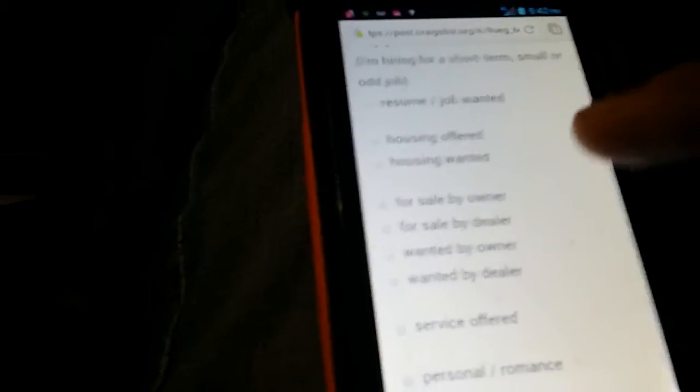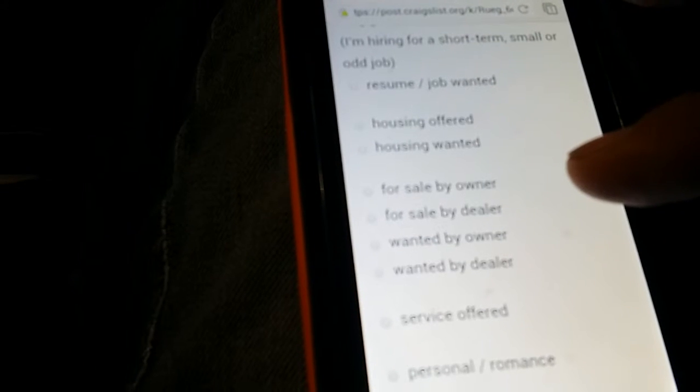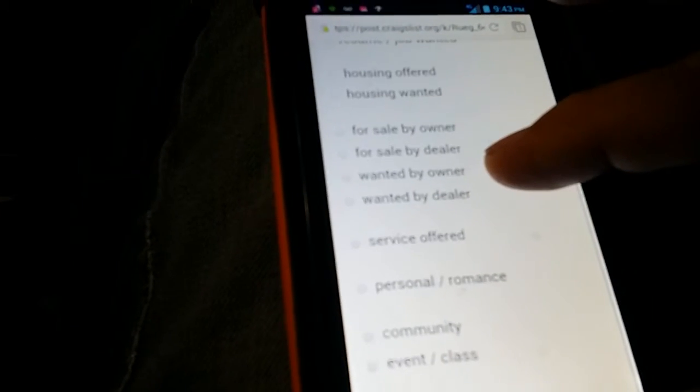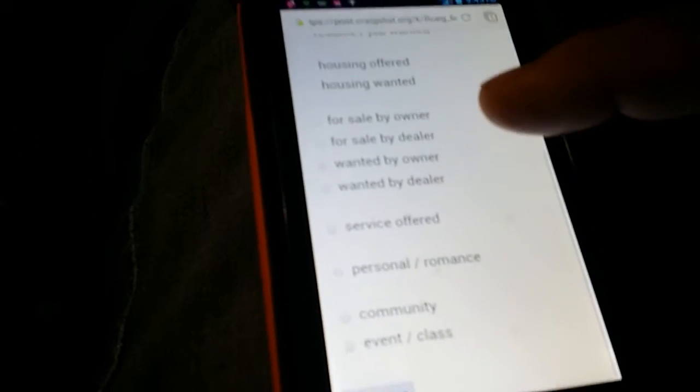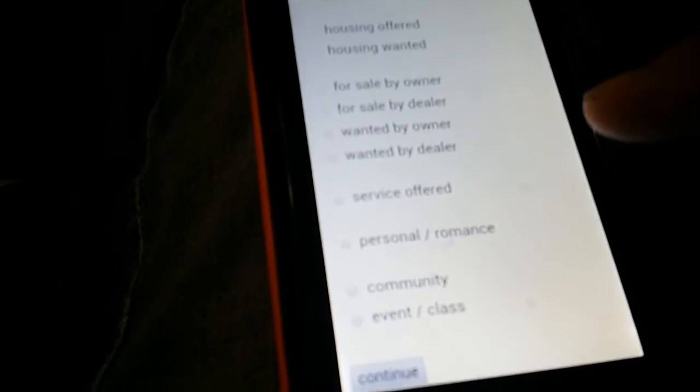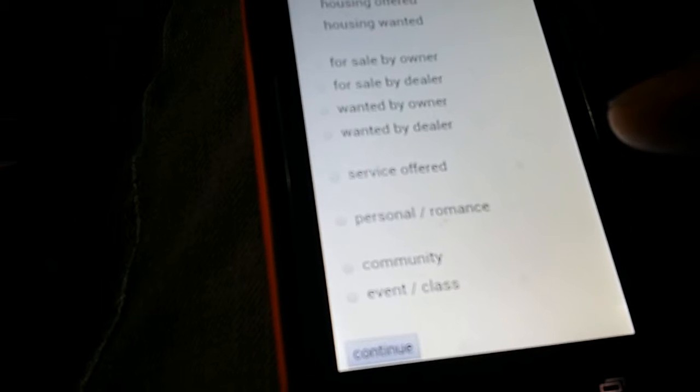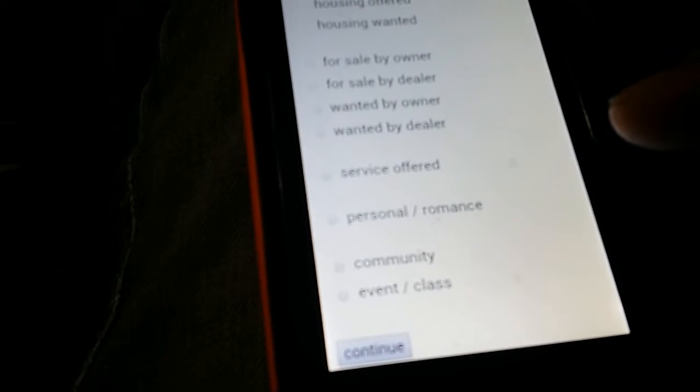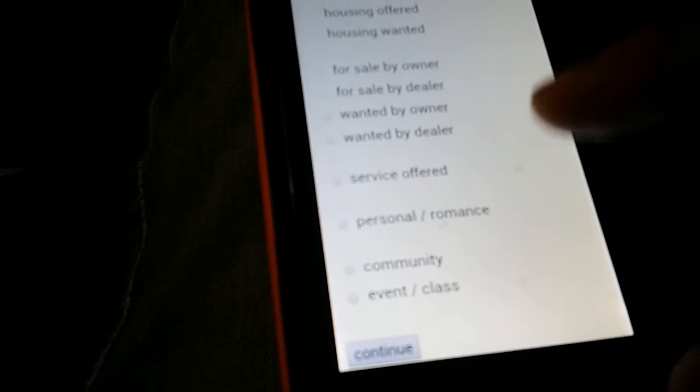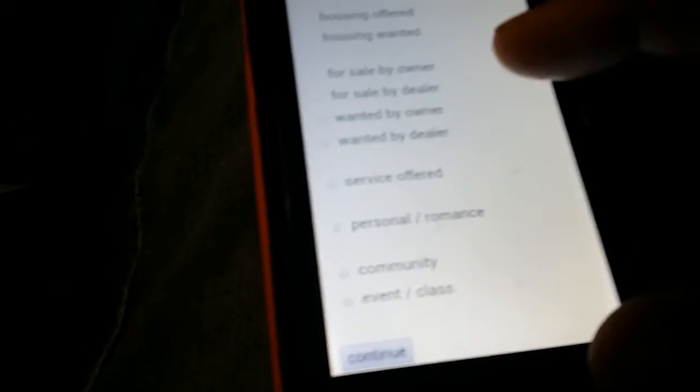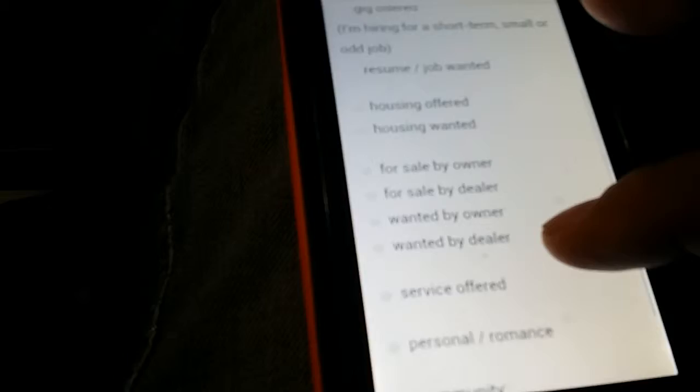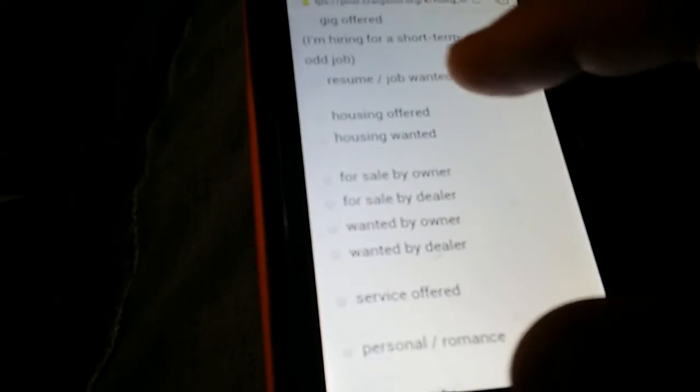So I'm going to hit it. Now it's going to bring up all this other stuff. Gig offered, all this stuff, housing, for sale, all this stuff, whatever you want to do. Even personal and romantic right there if you want to get a hot little date with a tranny. So, all right. So for sale by owner is probably the best way to do it.